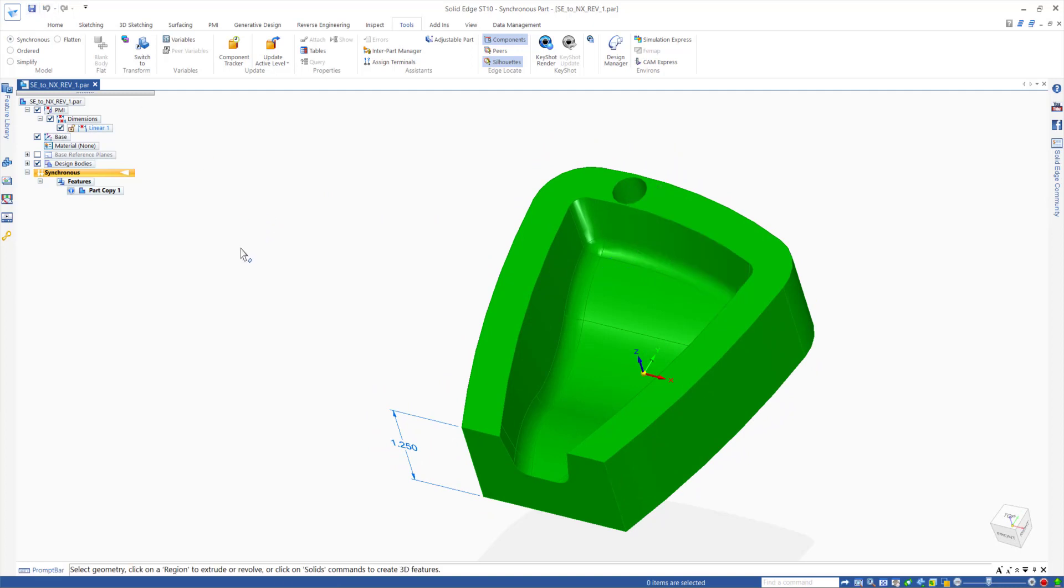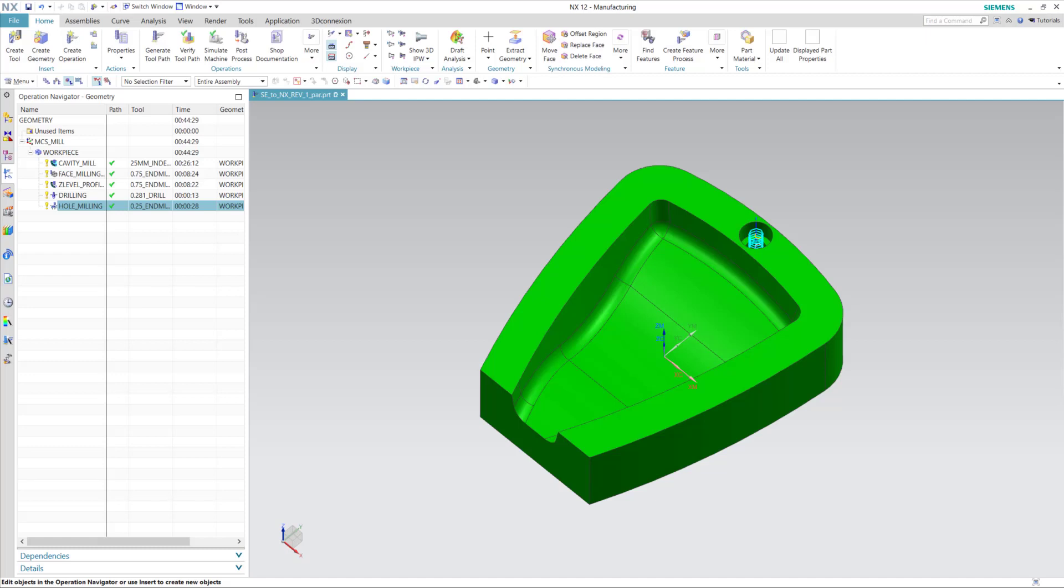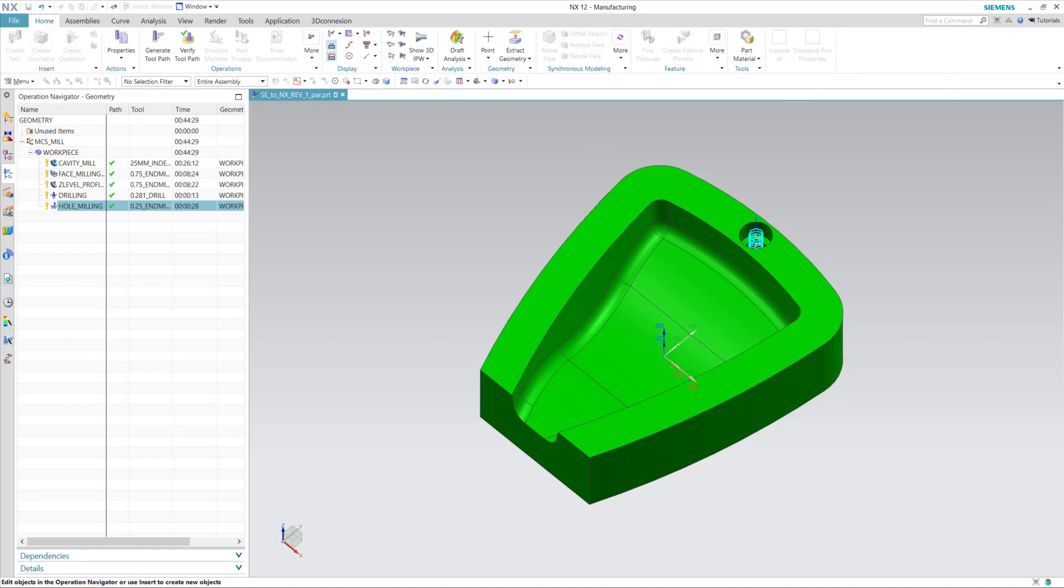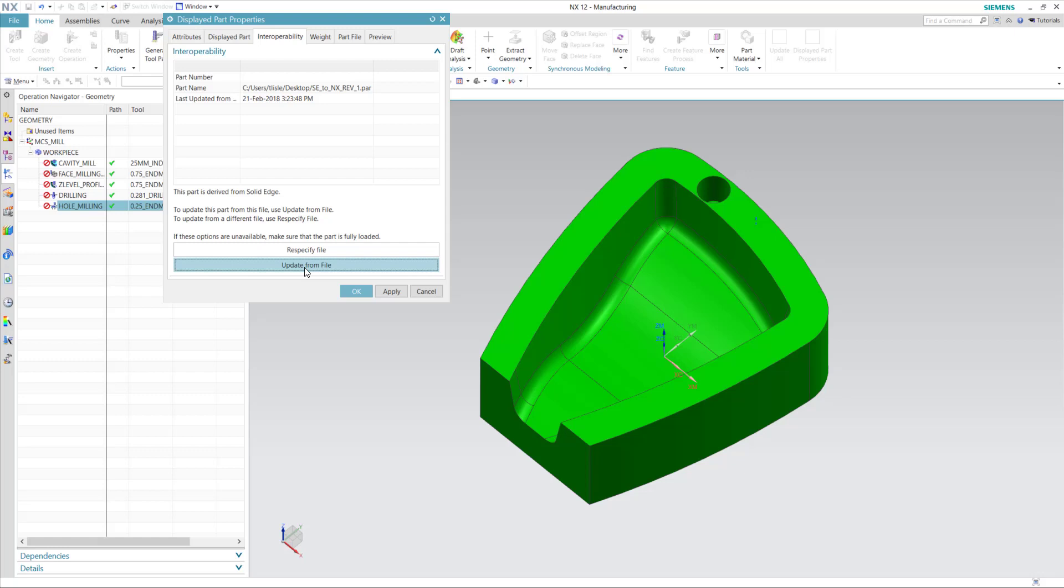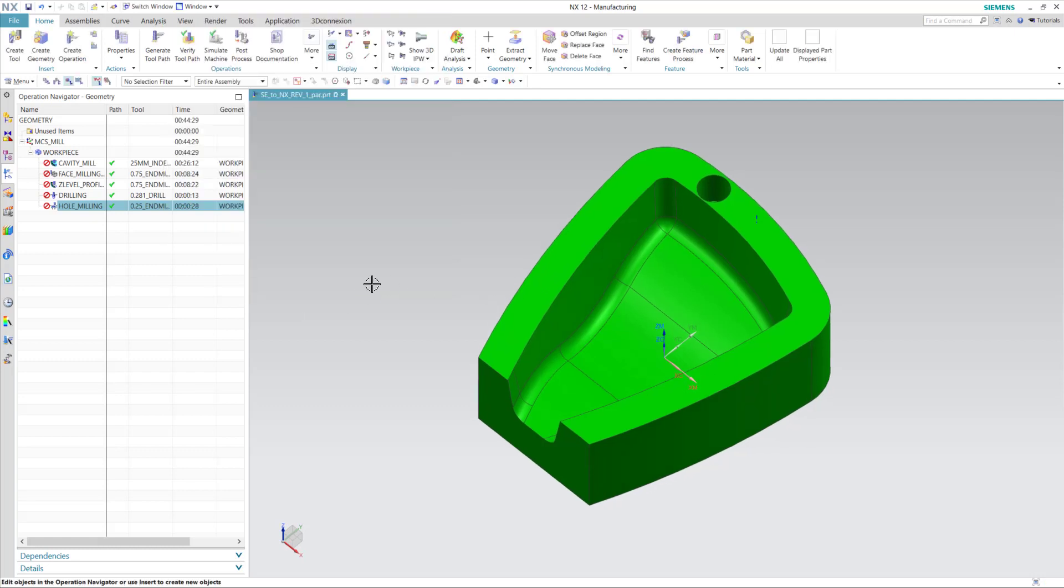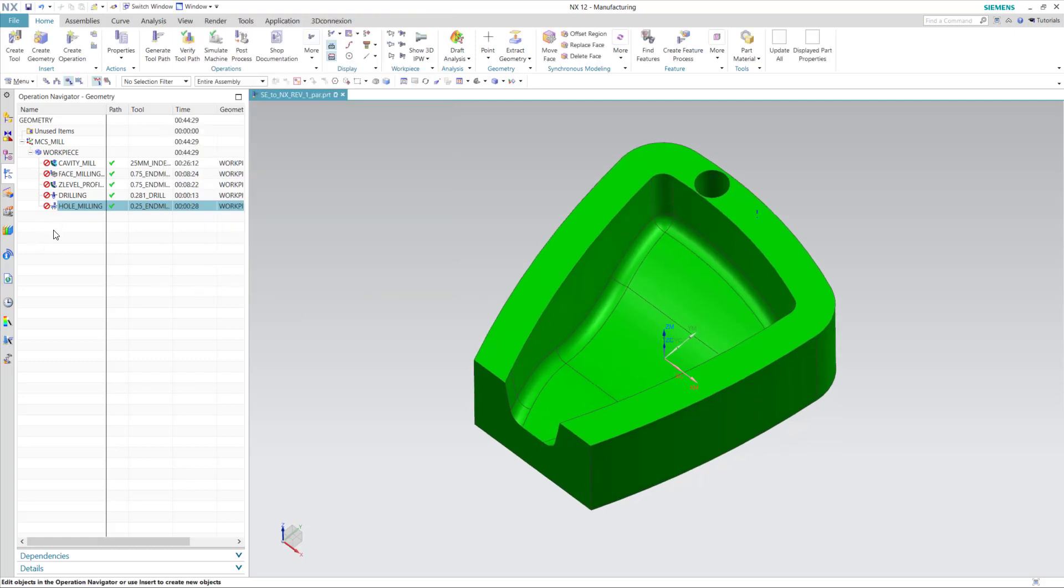Once you save this, you can go back to your NX session. And we have a tool called Displayed Part Properties. Once I click on this and get the dialog box, I click on Update from File. And you'll see the part update immediately. So these are the changes from the NX session.